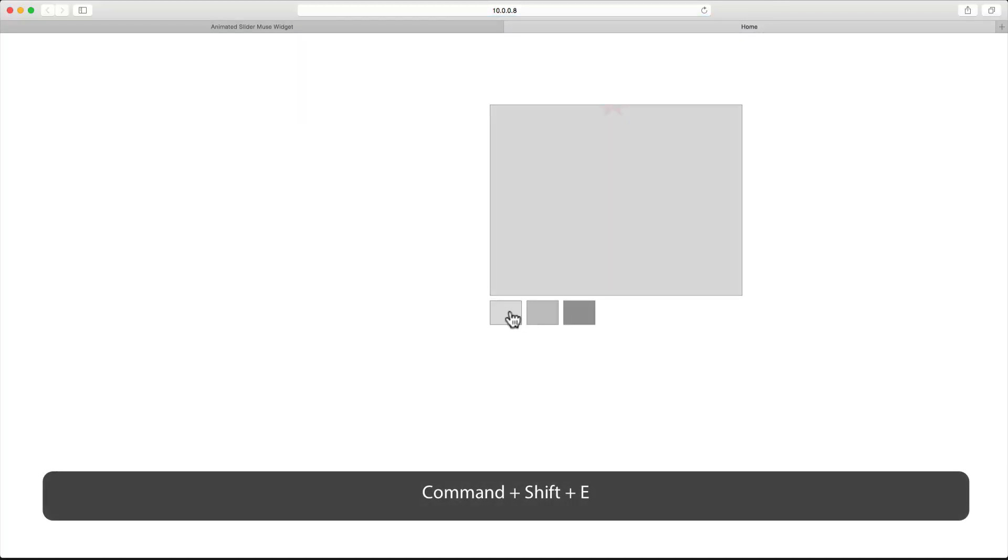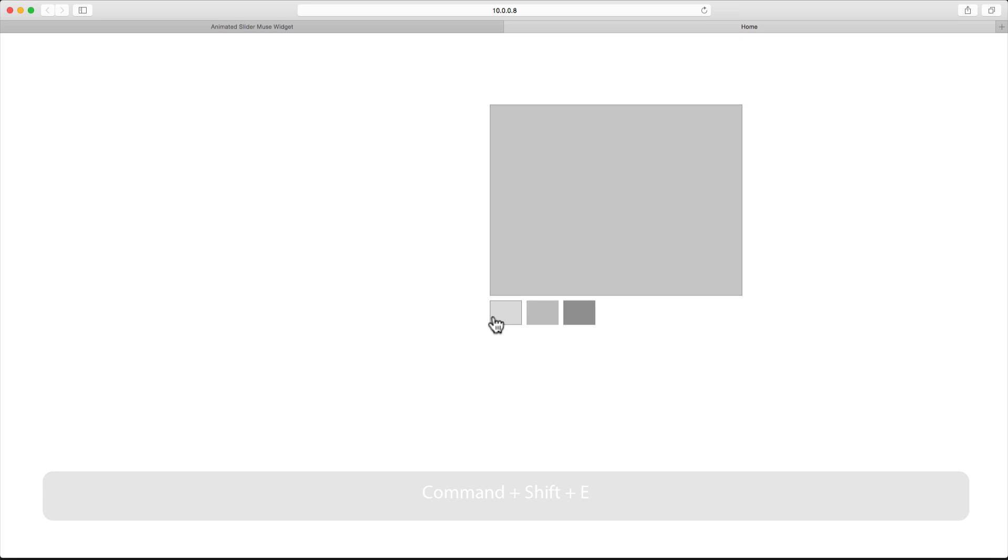Before the animation starts, it waits one second because we have one second delay, and it takes one second for the animation to happen.